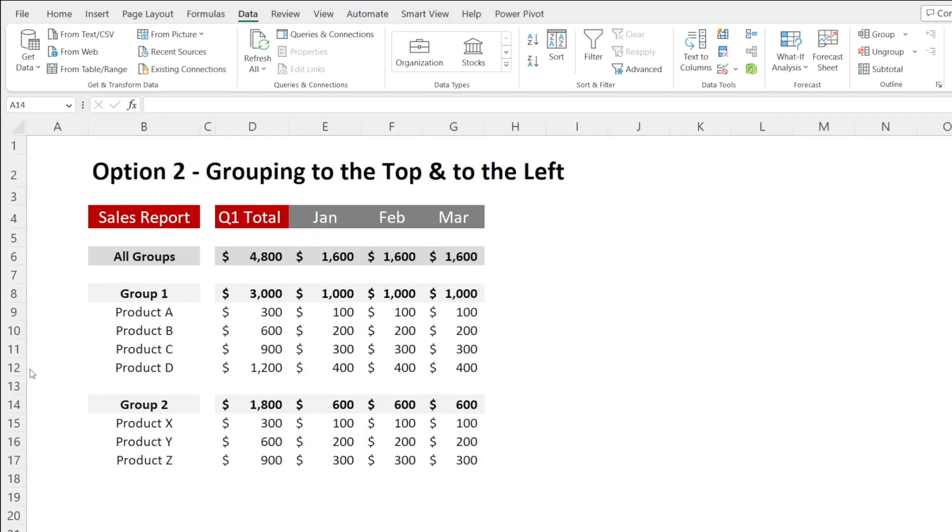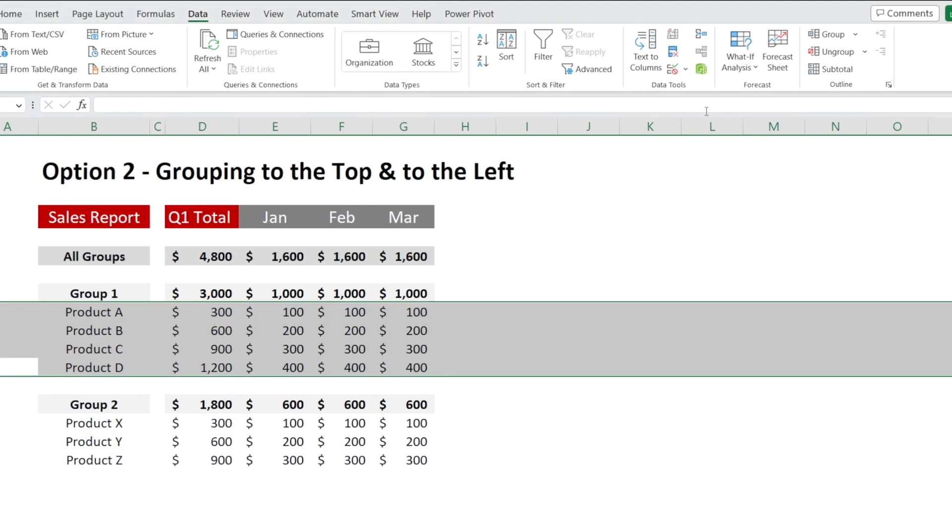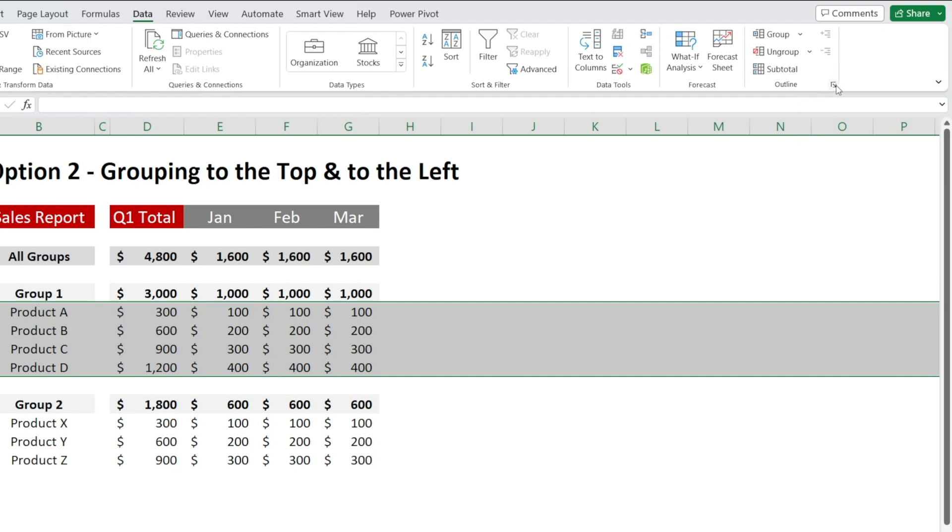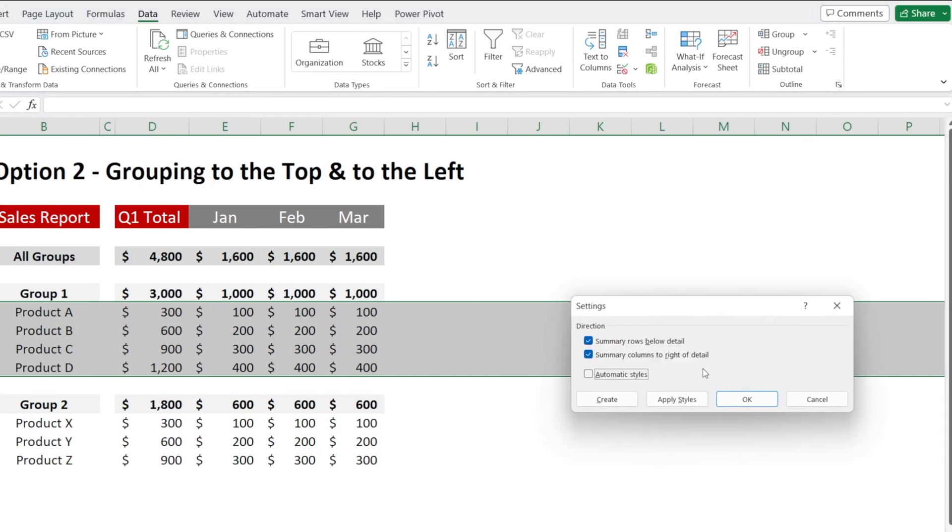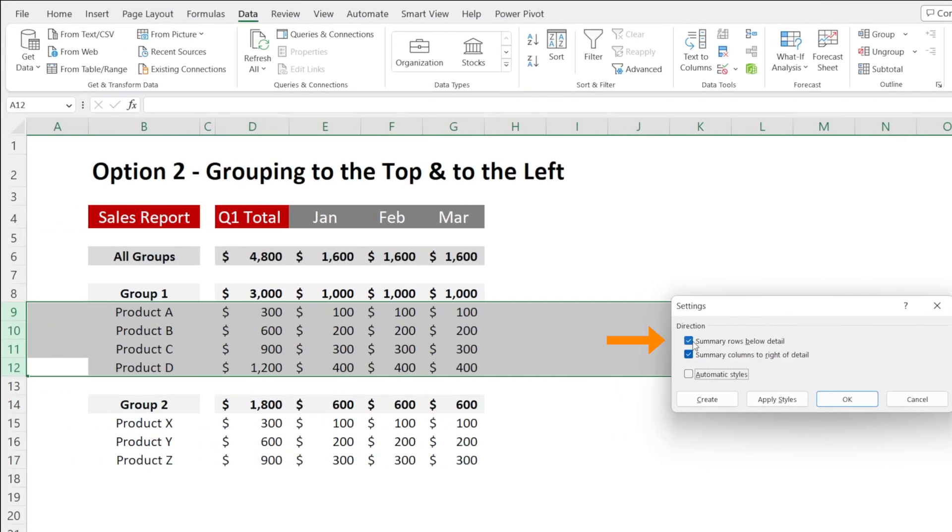What if we want to group the rows to the top? Highlight the rows and then click that little square next to Outline and then change the setting. Untick Summary Rows Below Detail and Summary Columns to the Right of Detail.